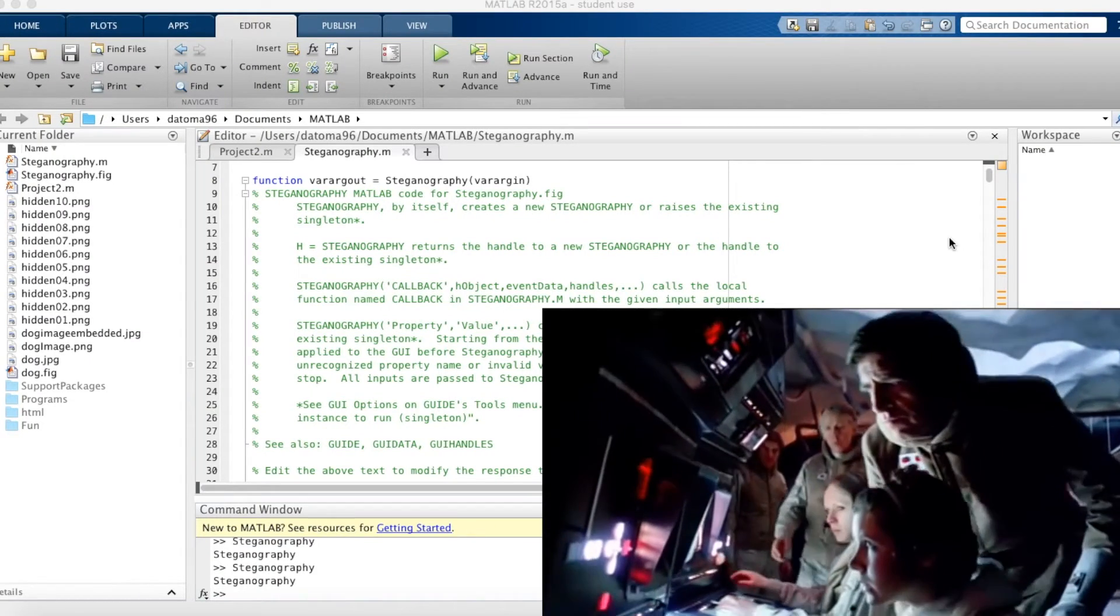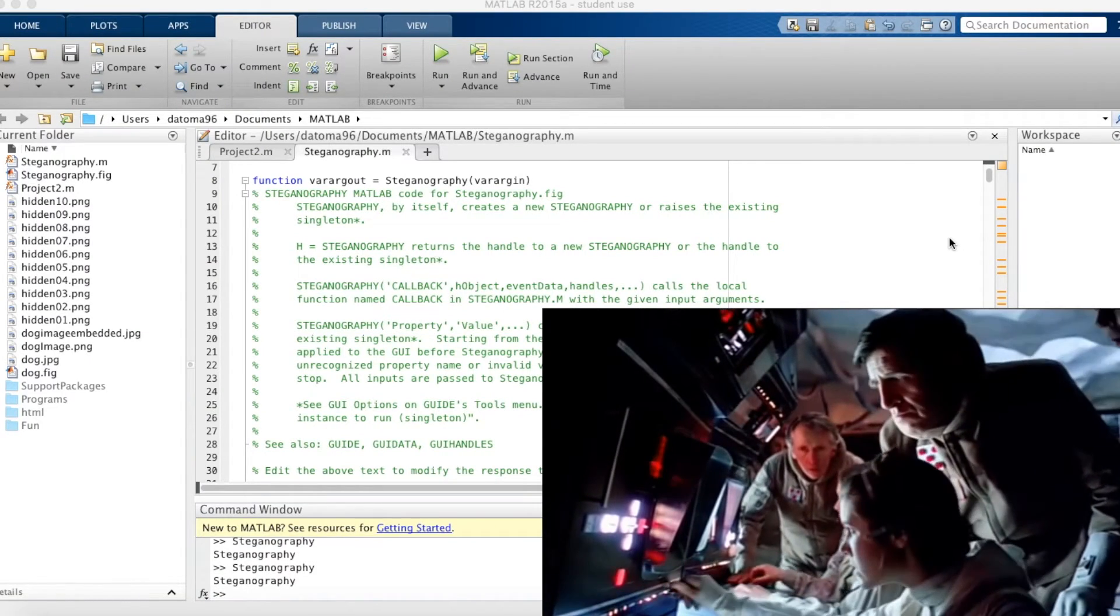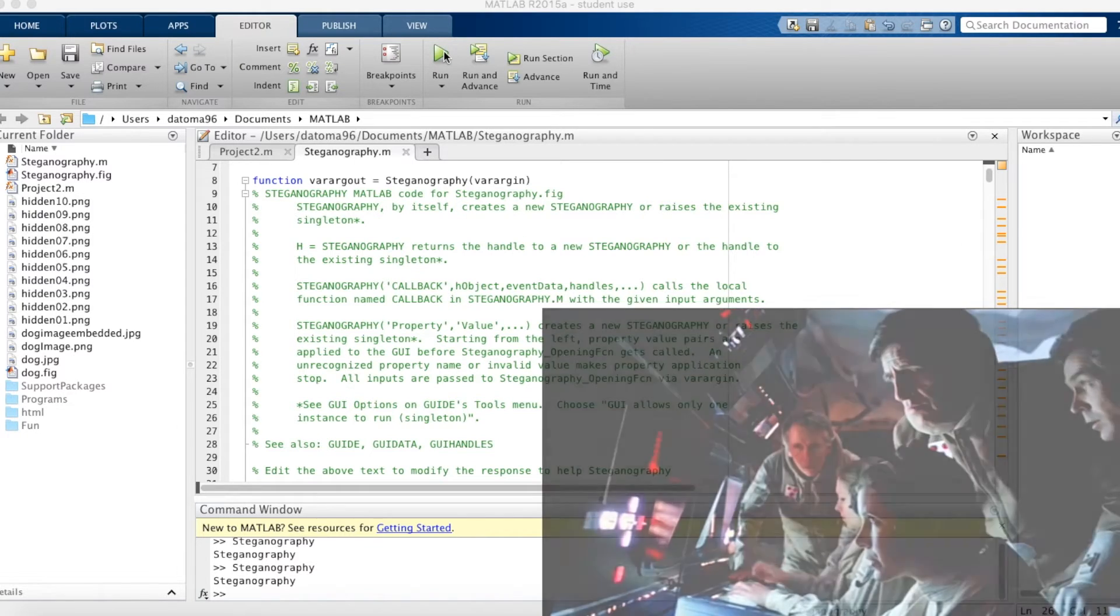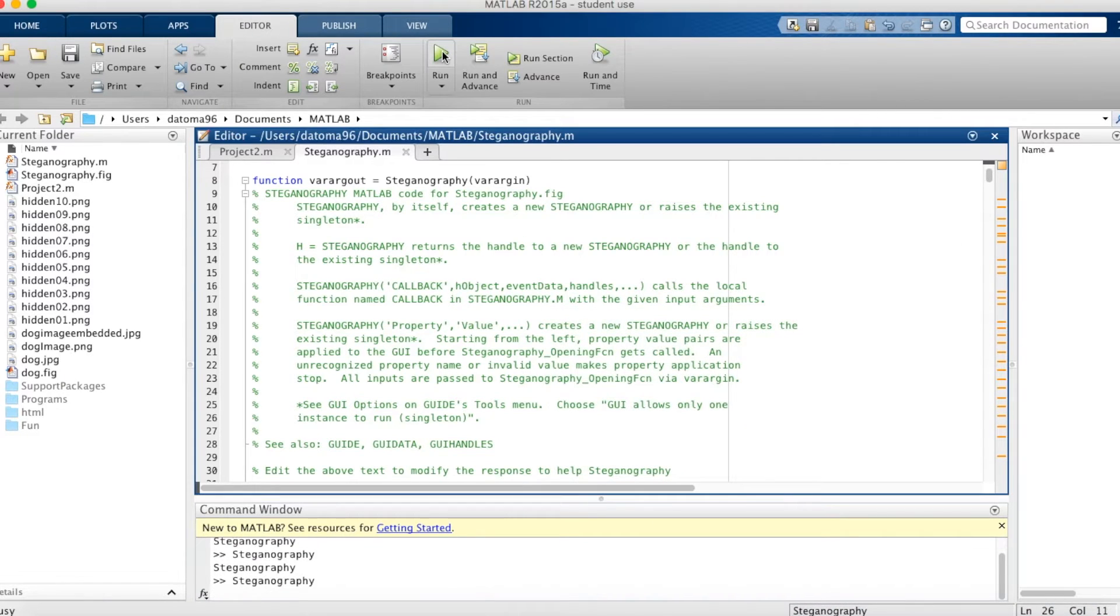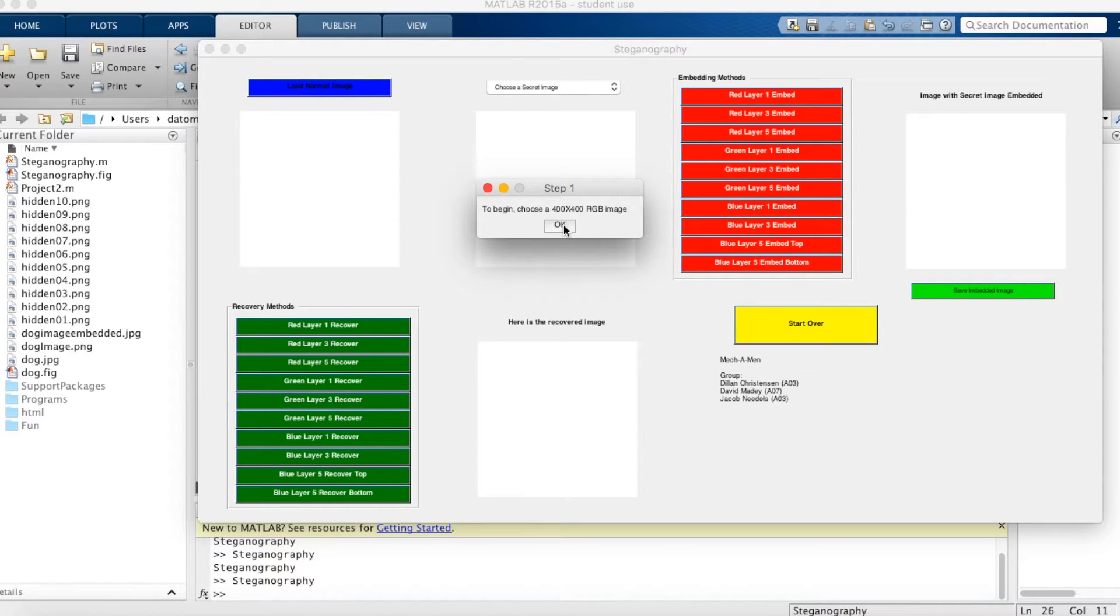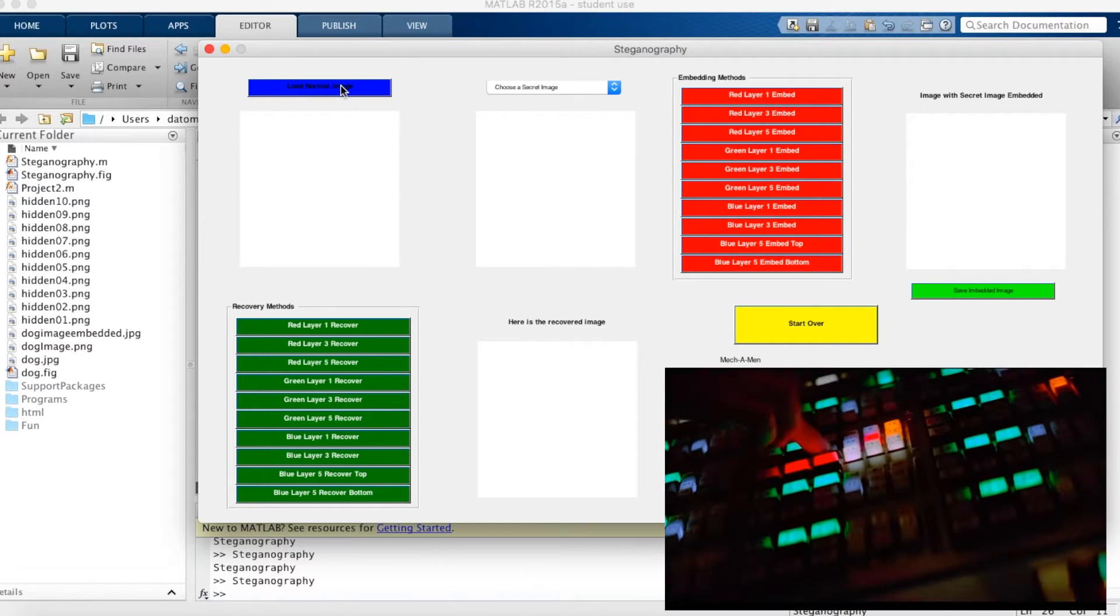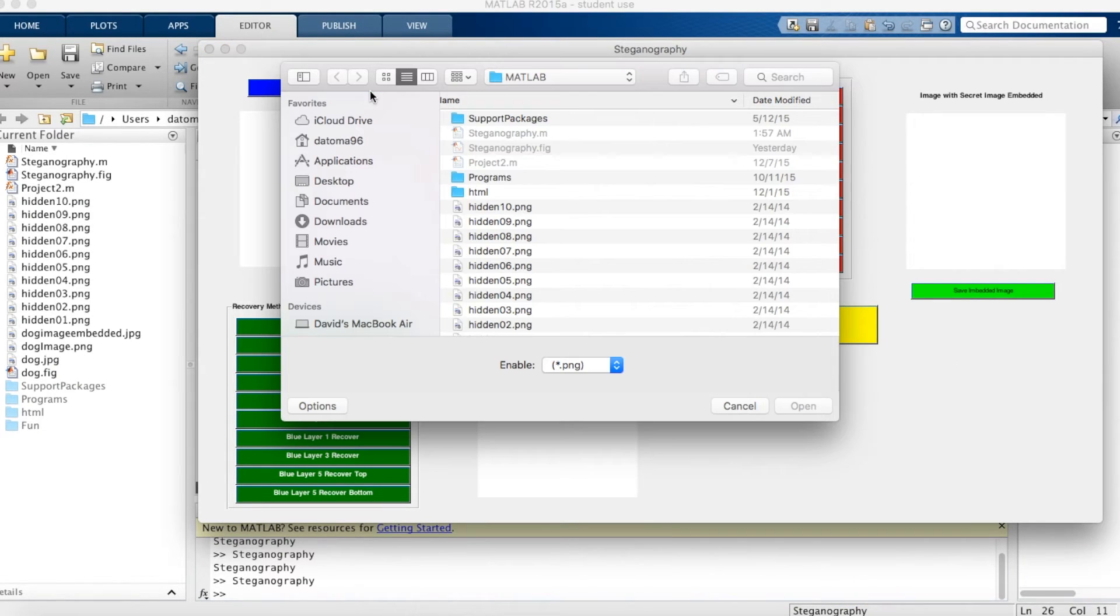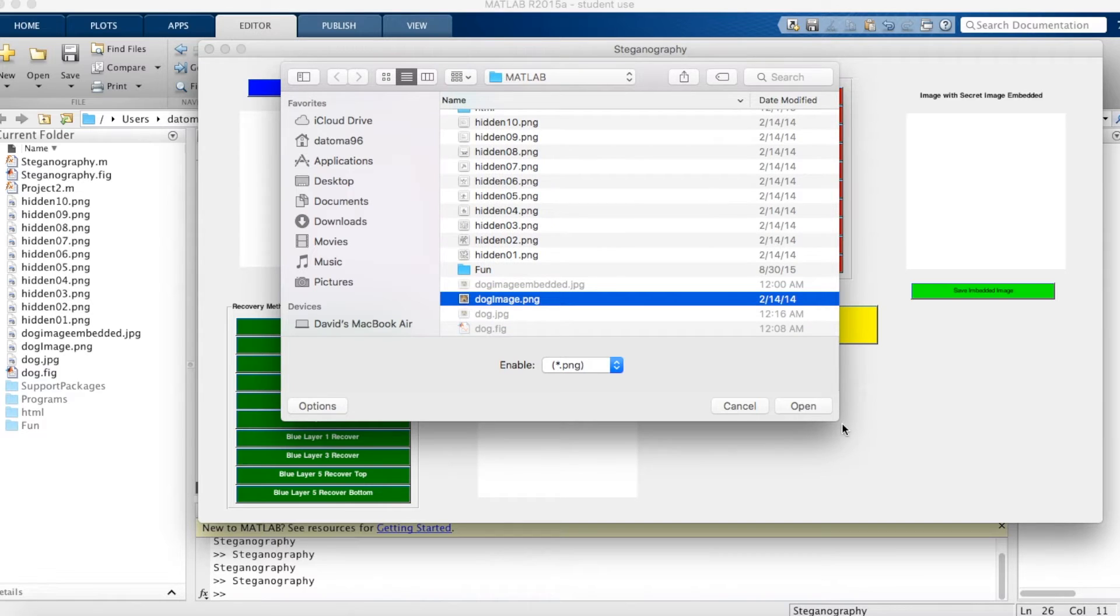Hey, it's David. I'm going to explain the embedding basics on how to use our program. So first, you click run and this should execute our program and the figure will appear. Next, you're going to want to begin by choosing a 400x400 RGB image. So you're going to load the normal image. I'm going to pick this dog image. This is the image I want to embed all the other hidden images behind.